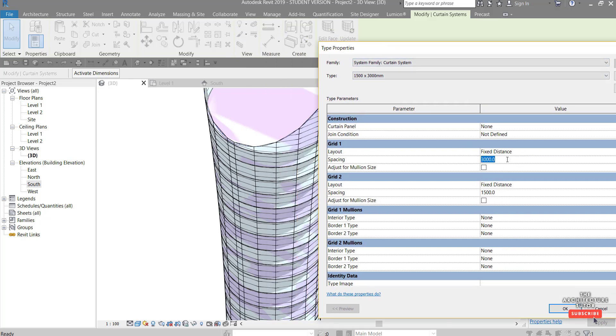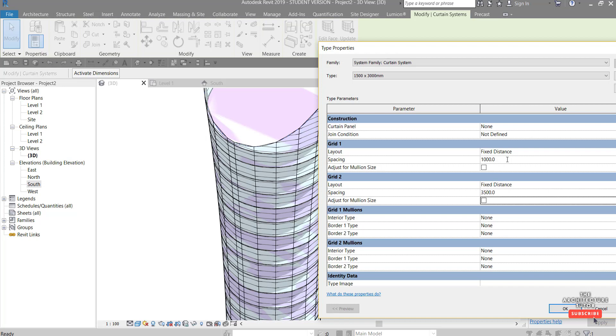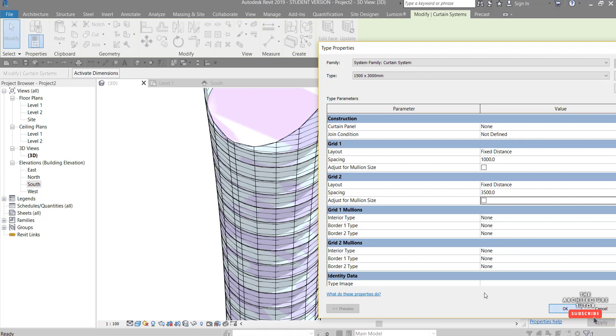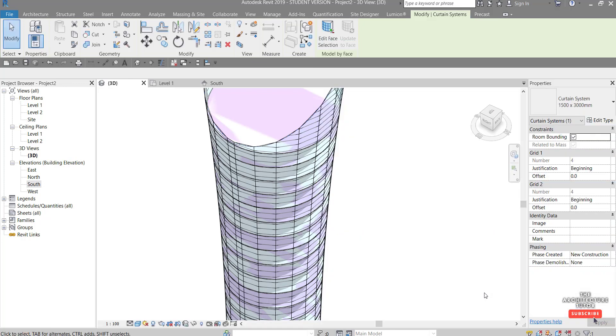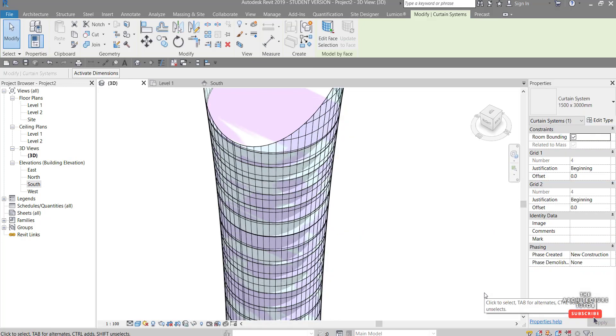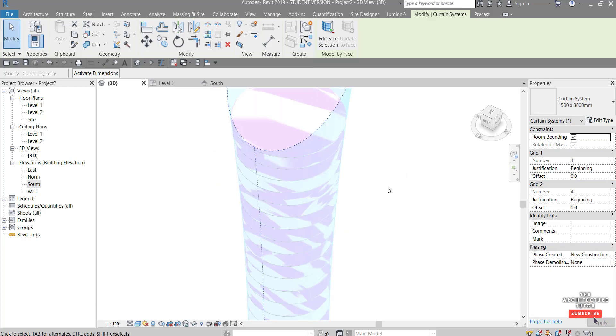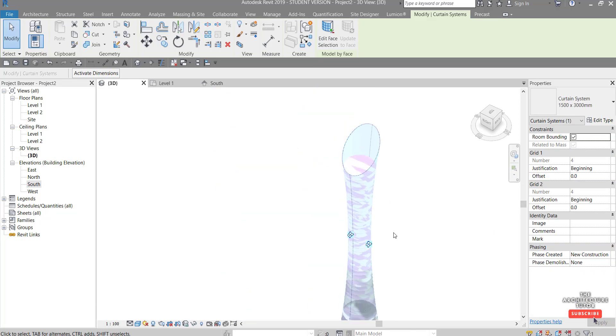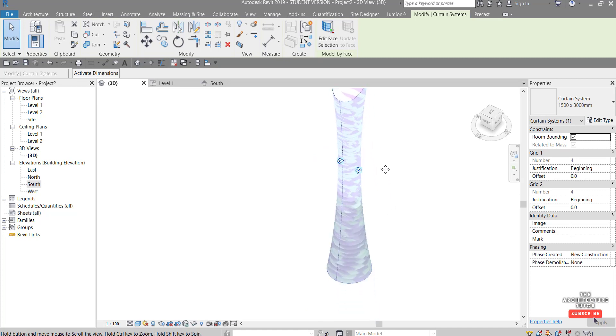So we might want to make this one let's say one meter and this one here let's say something like 3.5 meters as an example. Okay give that a second to regenerate. There you go zoom back out.